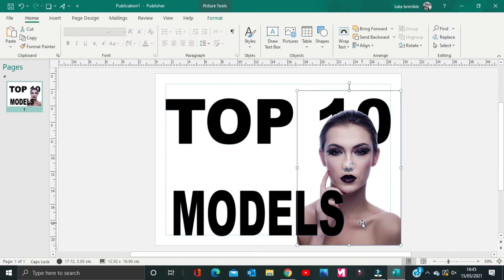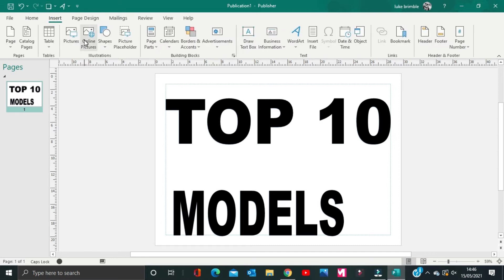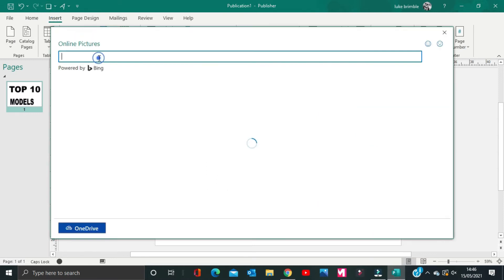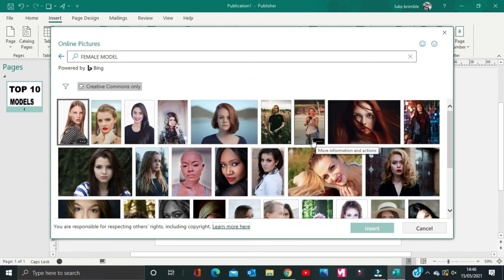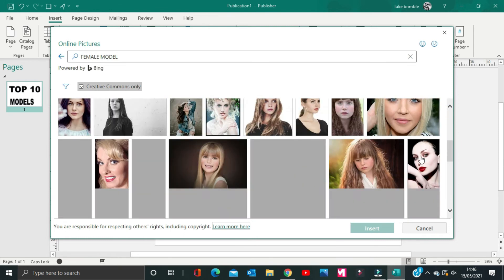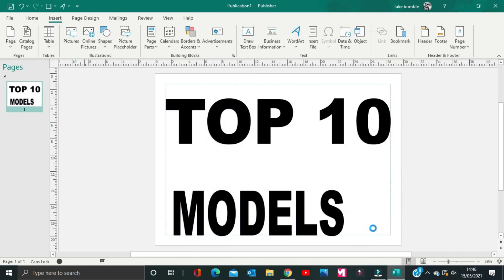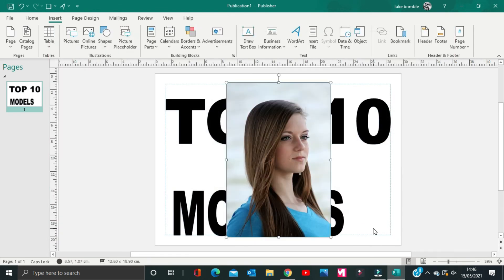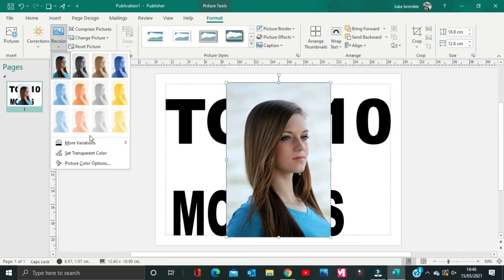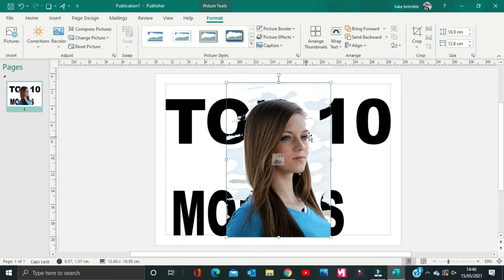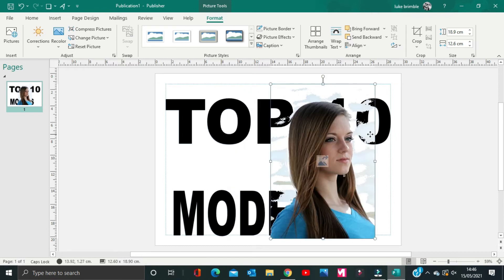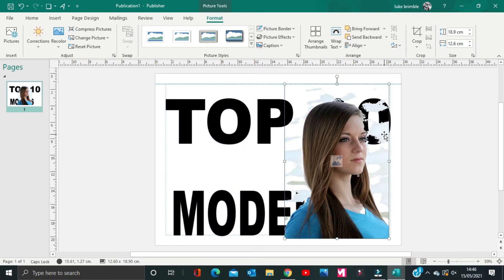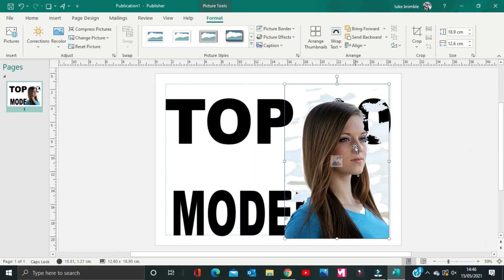Let's show you what happens when the background is not a solid color. You can see here that there are multiple colors in this background. When you set it to transparent, it does not delete all the colors. To make this work, you'd have to use some other software. I would recommend the website Pixlr.